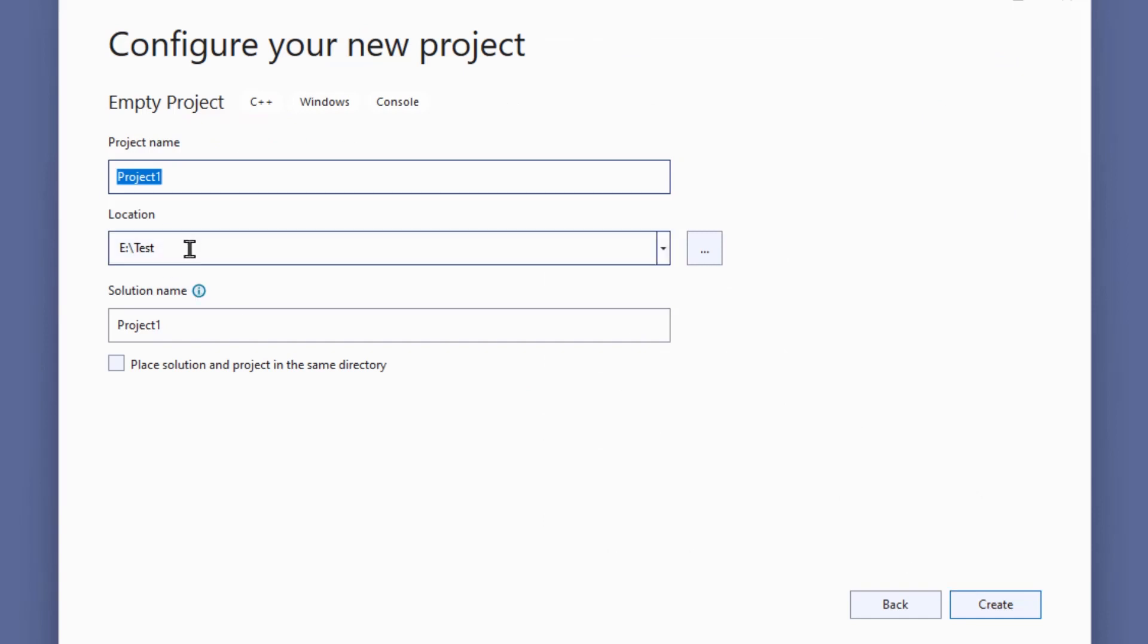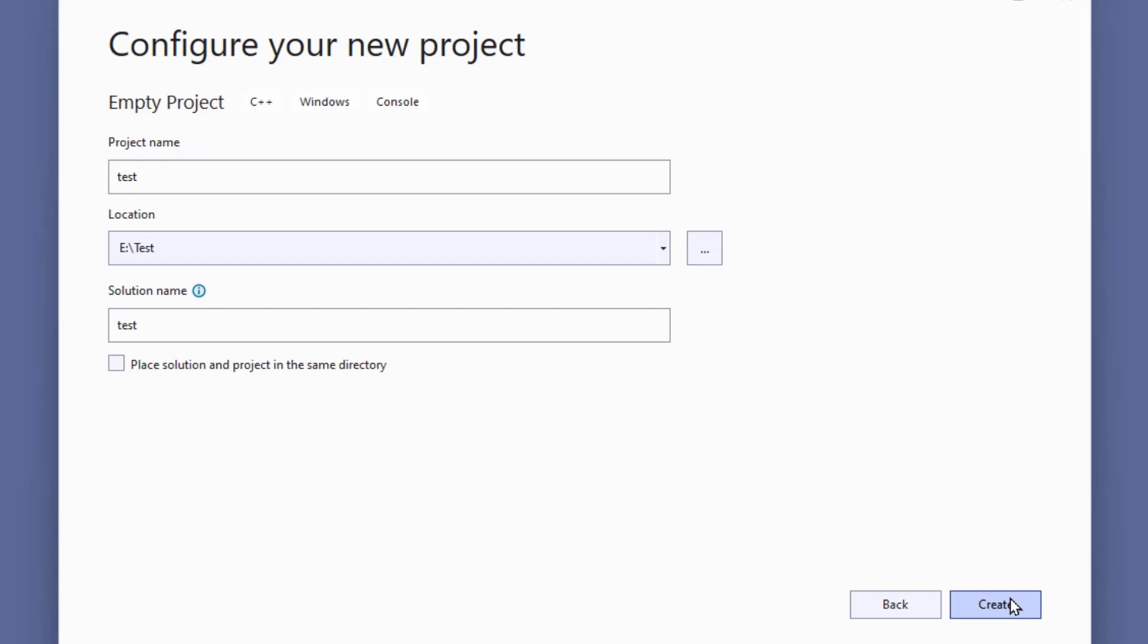Now you can give a project name. And if you wanted to, you could browse to location here. I'm just going to accept that and click Create.